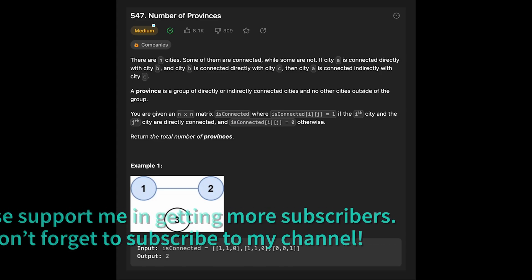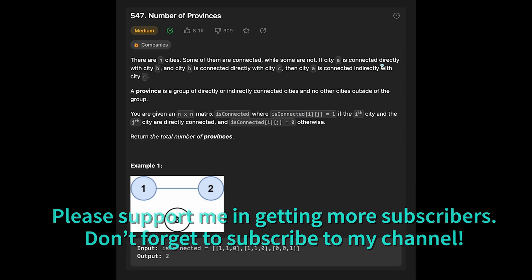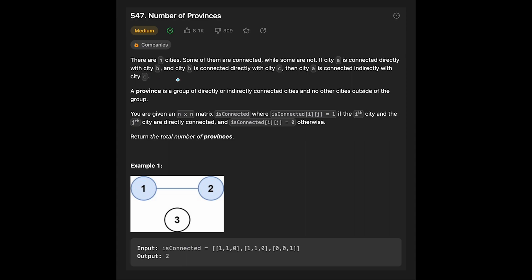Today we are going to solve the LeetCode question 'Number of Provinces.' There are n cities, some of them connected while some are not. If city A is connected directly with city B, and city B is connected directly with city C, then city A is connected indirectly with city C. A province is a group of directly or indirectly connected cities with no other cities outside the group. You are given an n by n matrix isConnected, where isConnected[i][j] equals 1 if city i and city j are directly connected.